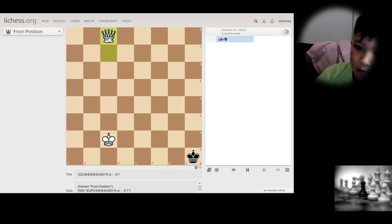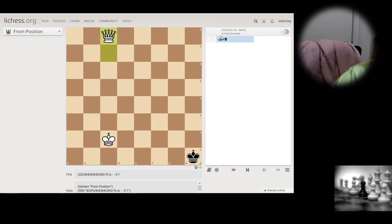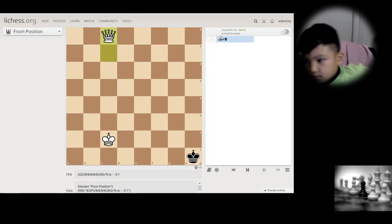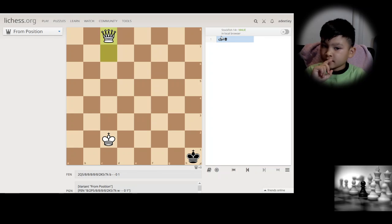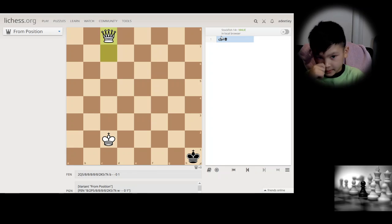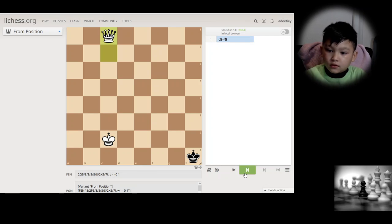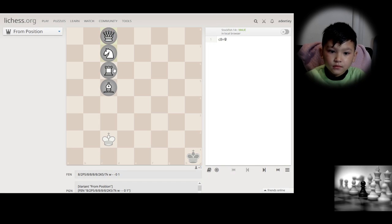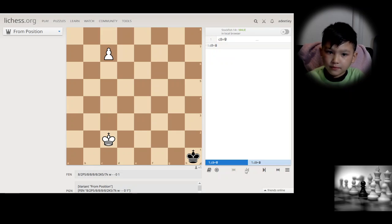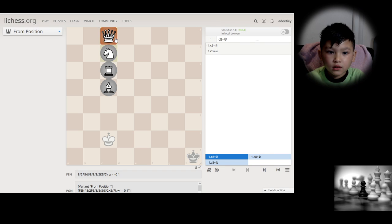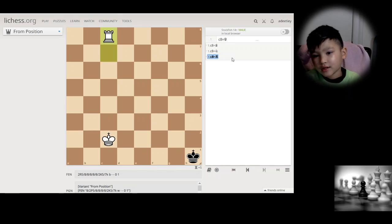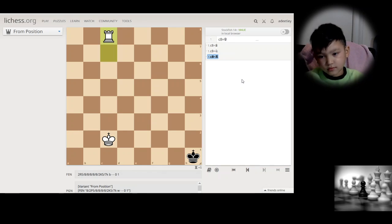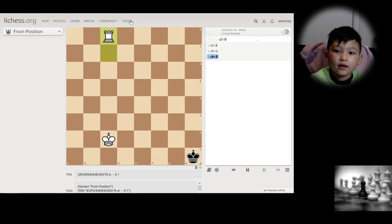When you promote, like if you hit c8, you write an equal sign and then the letter of the piece you're promoting to. The queen is represented by Q. Whatever you want to promote to, you write that letter after the equal sign — that's how you write promotion.